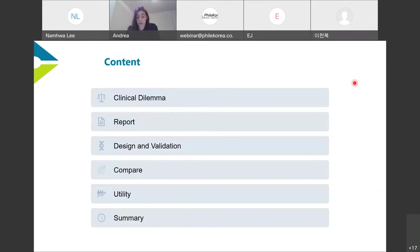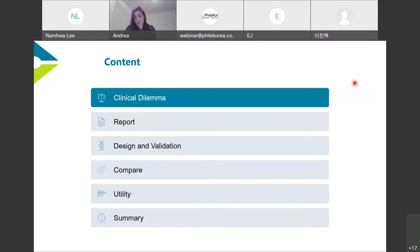I'll then compare EndoPredict to clinical standard features, compare how it works relative to guidelines, and compare it to other gene expression assays on the market, looking at its utility in the clinic and where it's being utilized for de-escalation. Then I'll summarize what we've discussed.